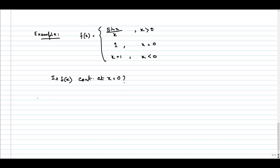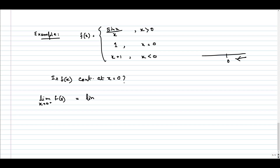Step one: first we want to calculate the left-hand limit and right-hand limit at that point. So, limit as x tends to 0 plus of f(x). When x tends to 0 plus, we are approaching 0 from the right-hand side, that is from the positive x-axis. When x is greater than 0, the function is sin(x)/x. So we evaluate limit as x tends to 0 plus of sin(x)/x.